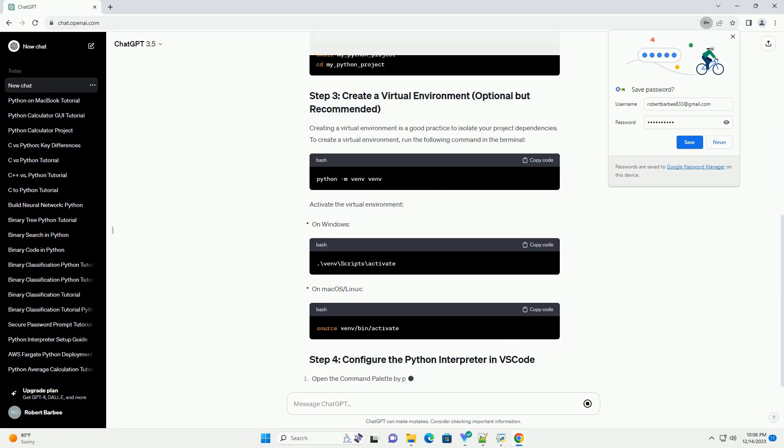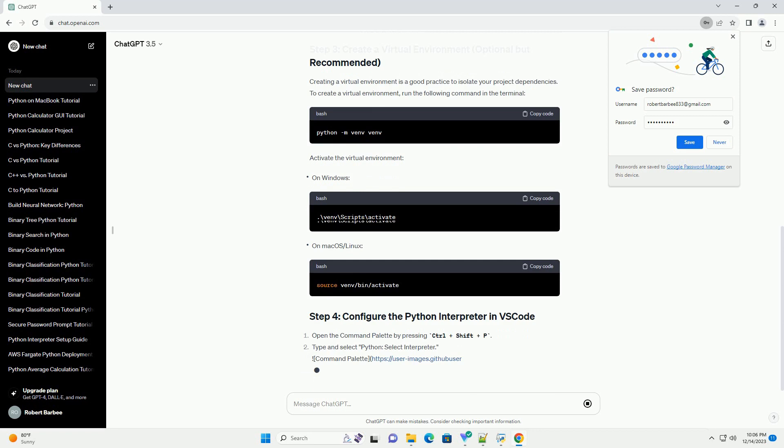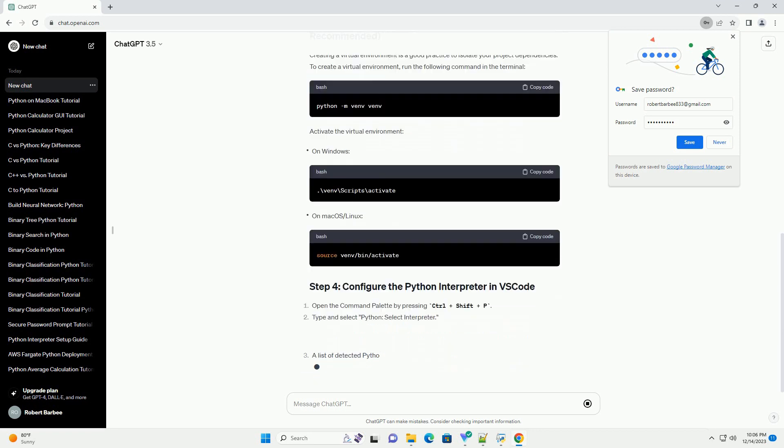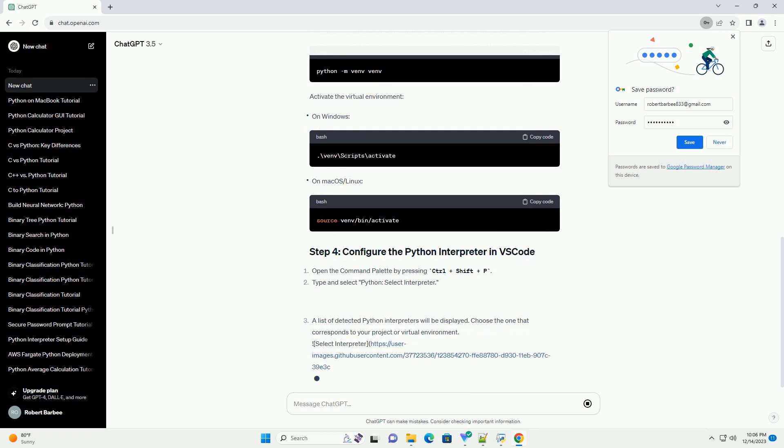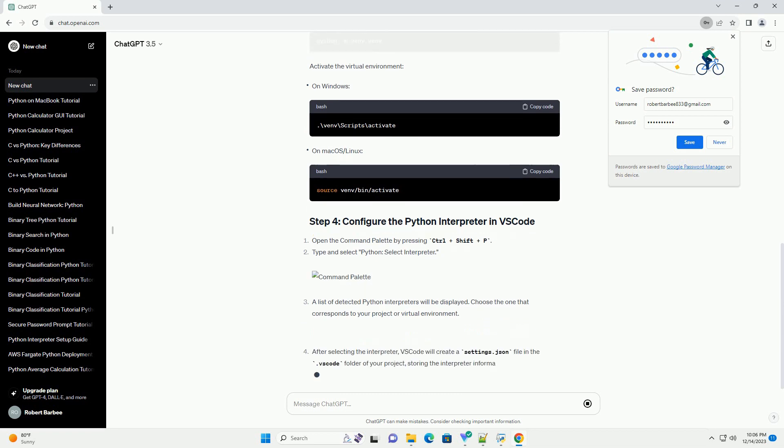Before you start, ensure you have Visual Studio Code installed. You can download it from https://code.visualstudio.com.